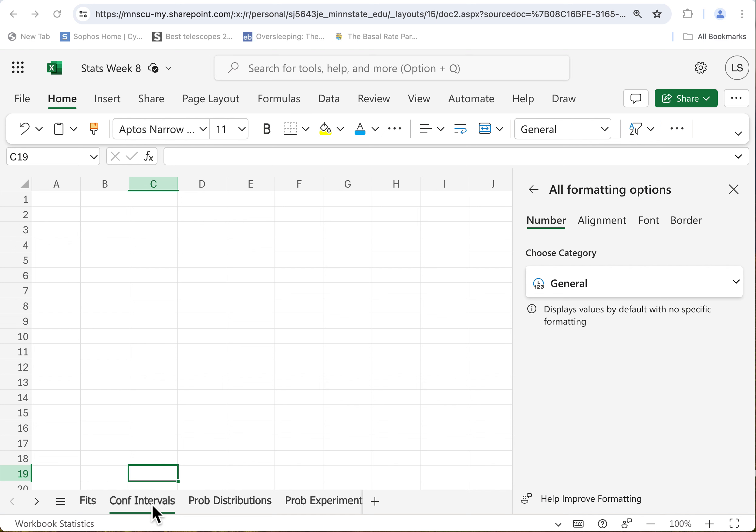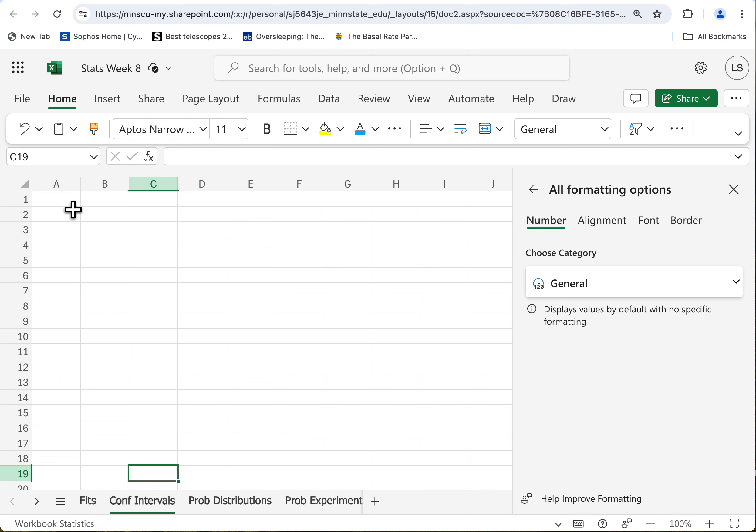Number two — we're going to do a confidence interval on this thing. I'll play with that same snowfall data.